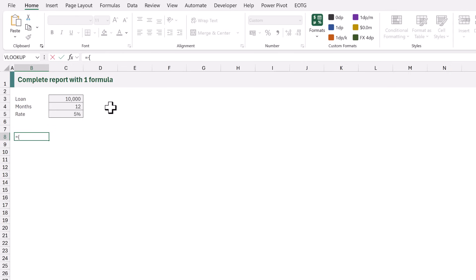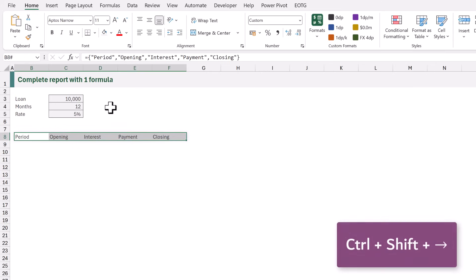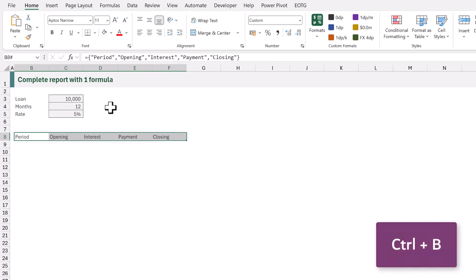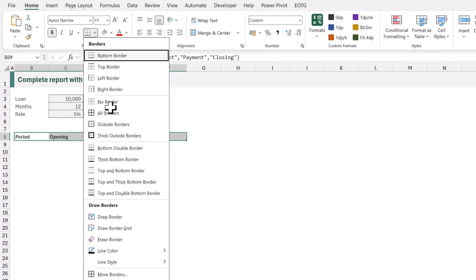We'll type equals, opening curly bracket to create an array. Our first column is going to be called "period" in double quotes. The second column will be "opening", the third will be "interest", the fourth will be "payment", and the fifth will be "closing". We close that curly bracket and when we commit that, we get all of those headings in a single row. Now we know this will always be the first row of the report, so let's format this row — making it bold with Ctrl+B and underlined with Alt+H+B+O. So that's our header row.